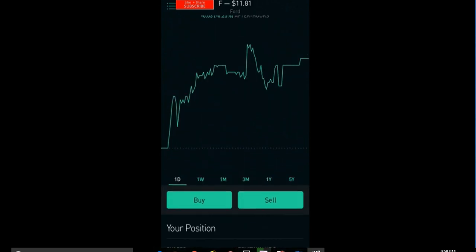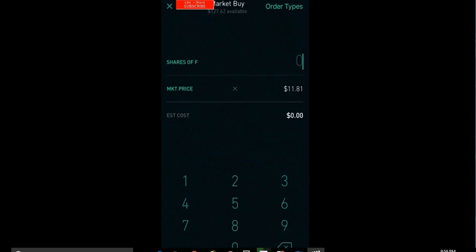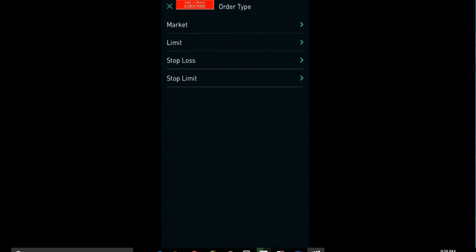You have your buy and sell options right here. And if you buy, you can go in and you can do different order types: market buys, which is going to current market value, limit buys, your stop loss, your stop limit, things like that.